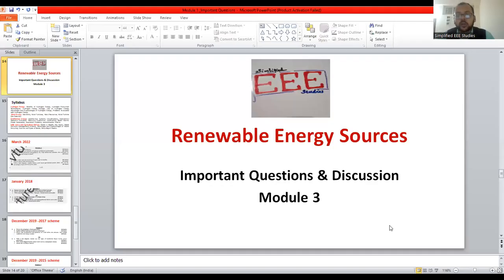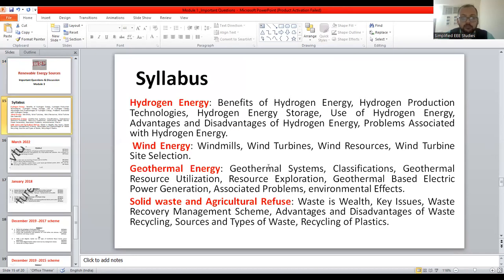Dear all, I would like to welcome you all in the lecture series of Renewable Energy Sources. In this session, I am going to discuss the most important questions which can be expected from Module 3. I request everybody to bring one pen and paper to note down the important questions from each topic. Initially, I wanted to show you what are the major contents you are going to learn in Module 3.